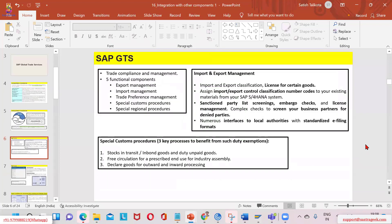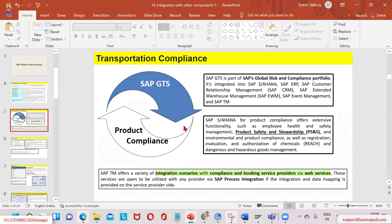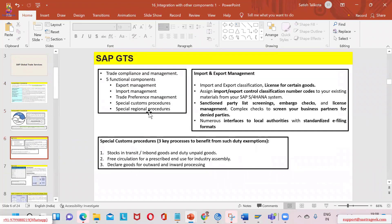When we talk about GTS specifically, it caters to different functional areas — obviously export, import, then trade preference, and custom procedures. The things which go into all these could be like licenses, license holding of a particular commodity to be exported or imported, and some coded applications which are essential and should be maintained in the GTS master data. And again, the sanctioned party details and all that kind of stuff.